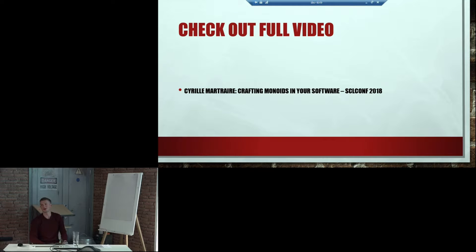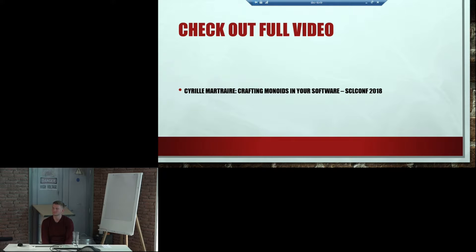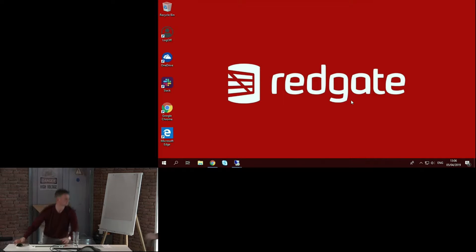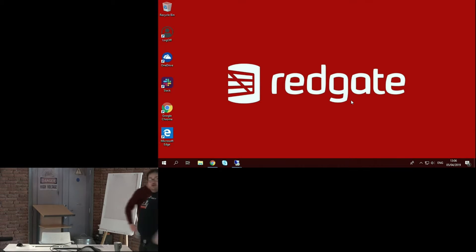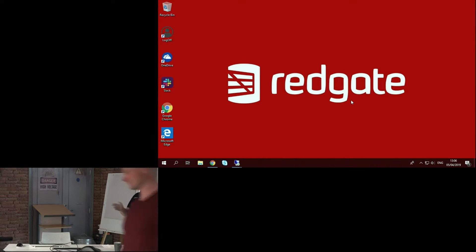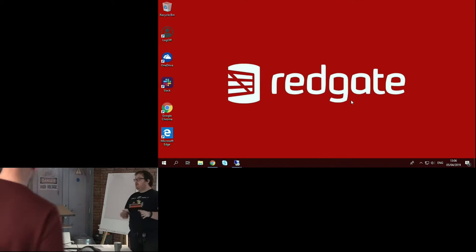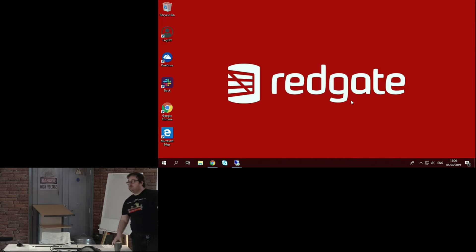Thank you. Any questions? Thank you, Kirill. I was at that talk — very good. I think Kirill's done a great job giving you a quick explanation. Do go check out the full video if you're interested, though I'd probably use mugs of hot chocolate, not beer.